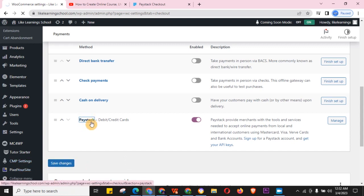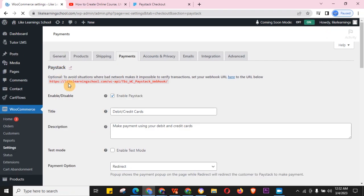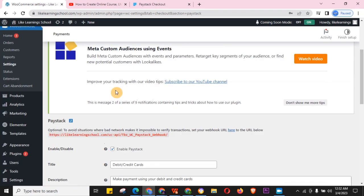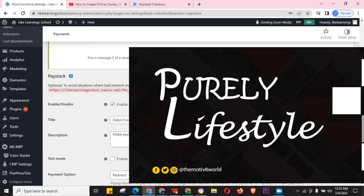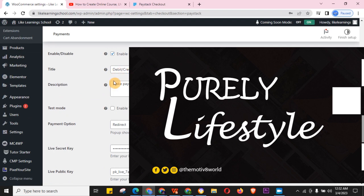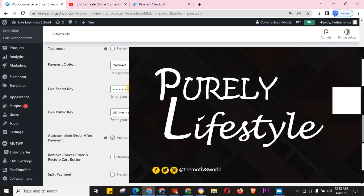Once you click on Paystack it shows you the configuration interface. Leave 'Enable Paystack' ticked. For payment options — popup or redirect — I prefer redirect. Then you'll need your Live Secret Key and your Live Public Key from your Paystack account.